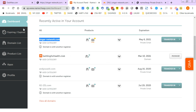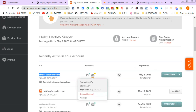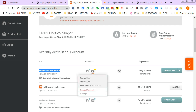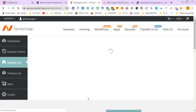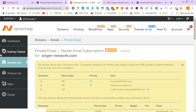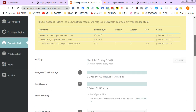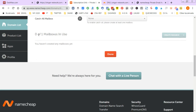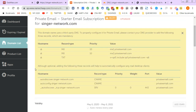Once you set it up, you go to your dashboard and click under 'Email' then 'Manage.' It gives you your starter email subscription info. If you scroll down to the bottom, it says zero of one mailboxes in use. There's nothing I can do to create a mailbox yet because I haven't set one up, but I do have the email hosting.